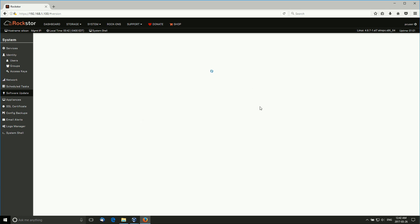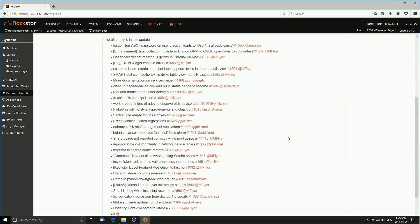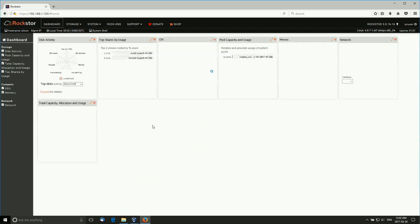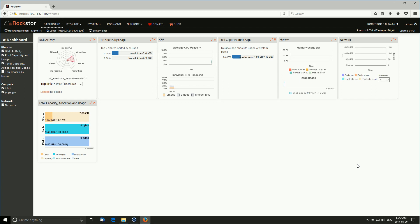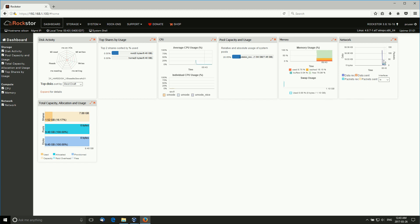These are the updates that are available, and you just scroll down and start update. Let's go back to the dashboard. The dashboard is where we see everything that's running on your system. We see the disk activity, kilobytes written, the shares we haven't created yet, CPU usage, individual CPU usage, pool capacity, memory usage, network usage. And down here we have total capacity, allocation, and usage.